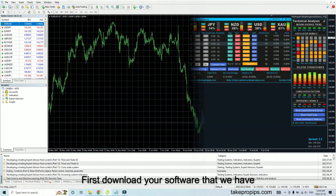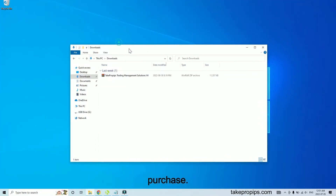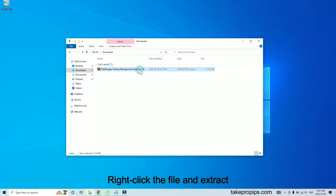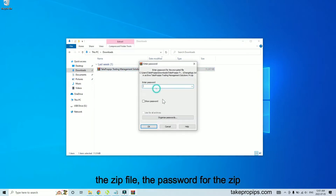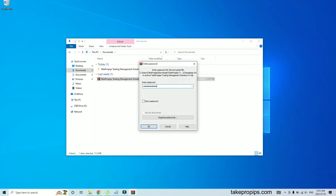First, download your software that we have provided to you via email after your purchase. Right-click the file and extract the zip file. The password for the zip file will also be sent to your email.